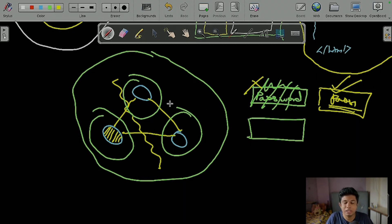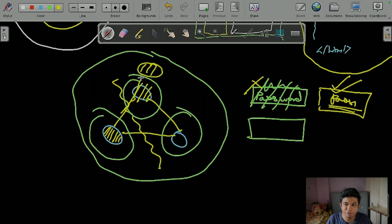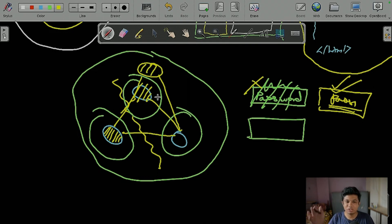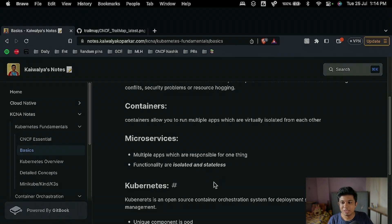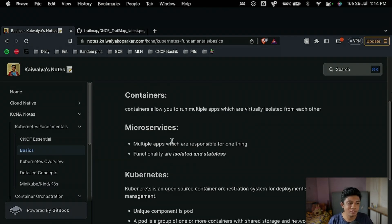This microservice architecture is stateless and isolated. Even if one goes down and a new one comes up, the new one starts fresh without any previous errors. It does not retain state — it is stateless.